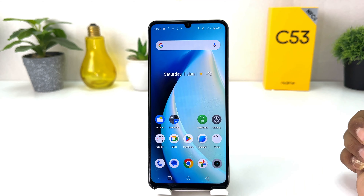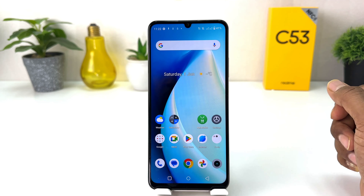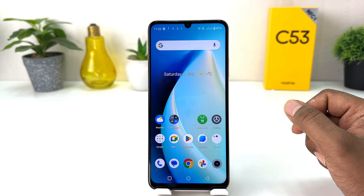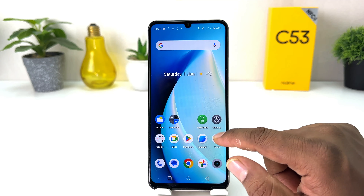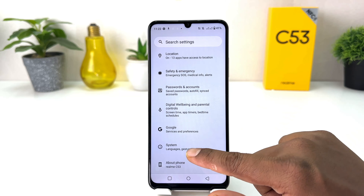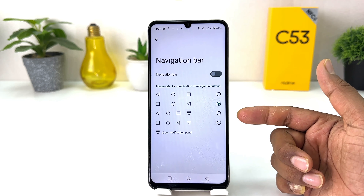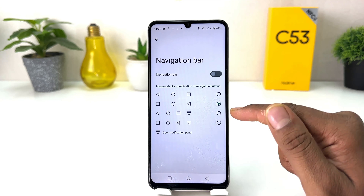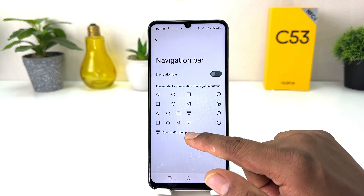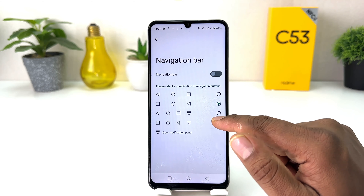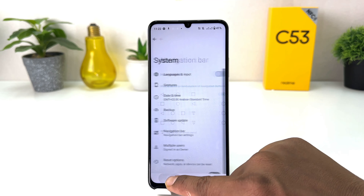Let me make it the default navigation bar. For that, click on Settings, scroll all the way down to System, then Navigation Bar. You can also choose the navigation bar option which opens the notification panel. Anyway, I'm going to keep the default one.